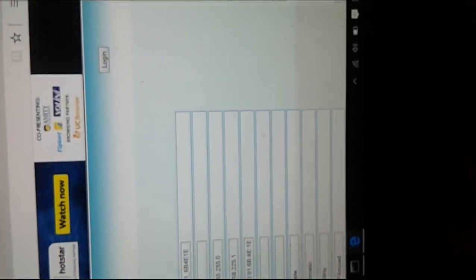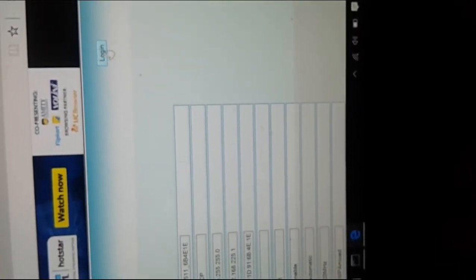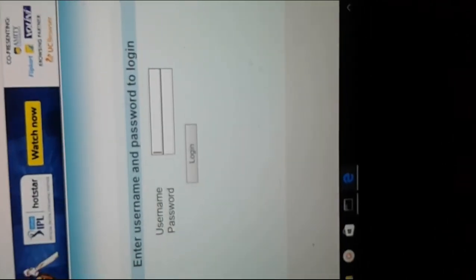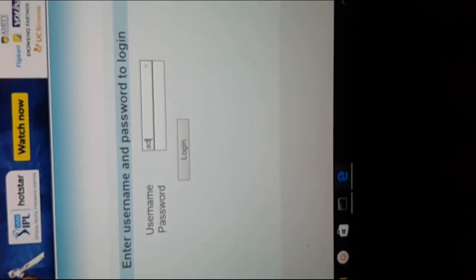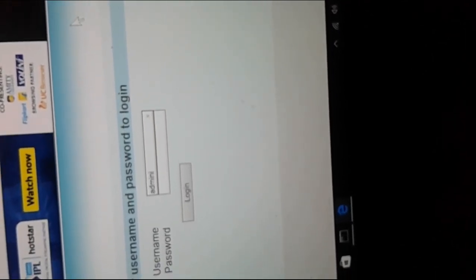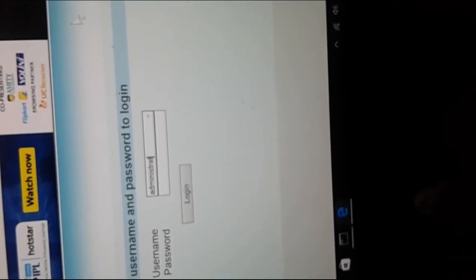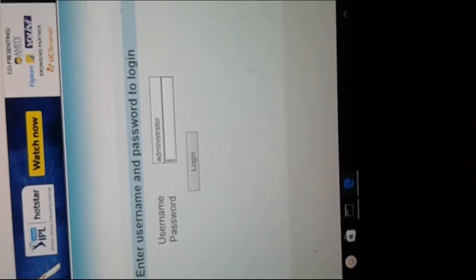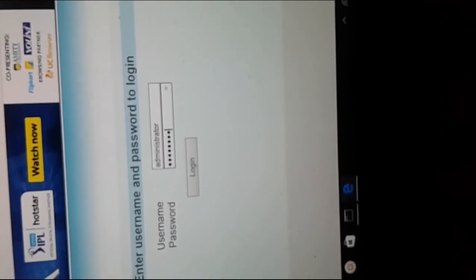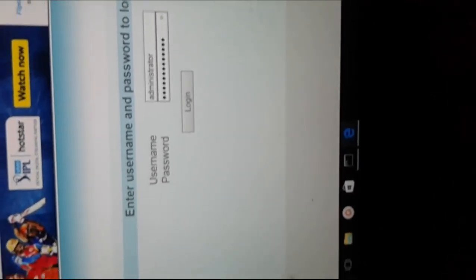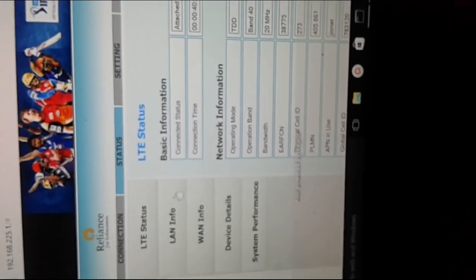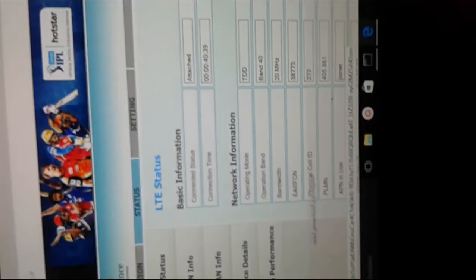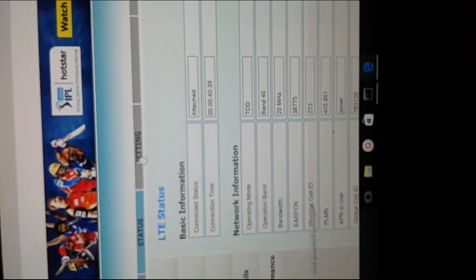So there is also a login option. You can login and you can change the settings. To change the settings you have to login. The default username and password is administrator. So once you login, you can see the status. Status you can see with login and without login also.